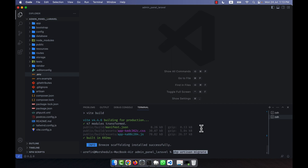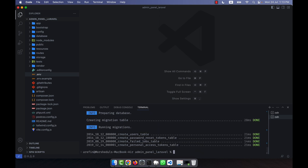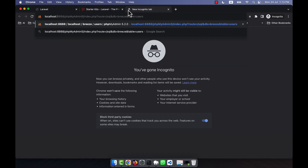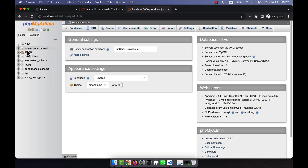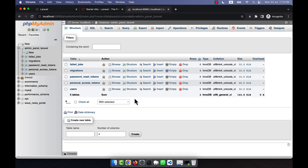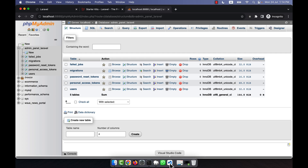Now I'll run php artisan migrate. Since the database named 'admin_panel_laravel' doesn't exist yet in phpMyAdmin, it asks if it should create it. I confirm with 'yes' and press enter. Checking phpMyAdmin, I can see the 'admin_panel_laravel' database has been created with the users table, migrations table, and all other default tables.